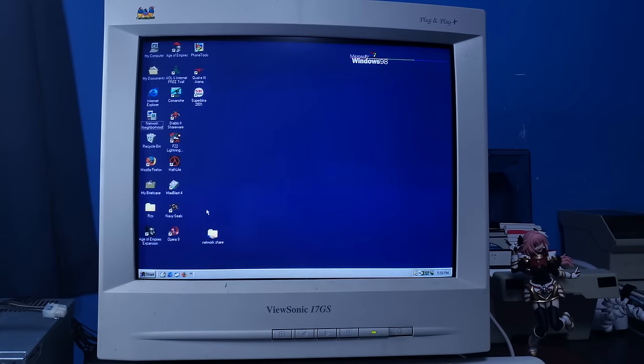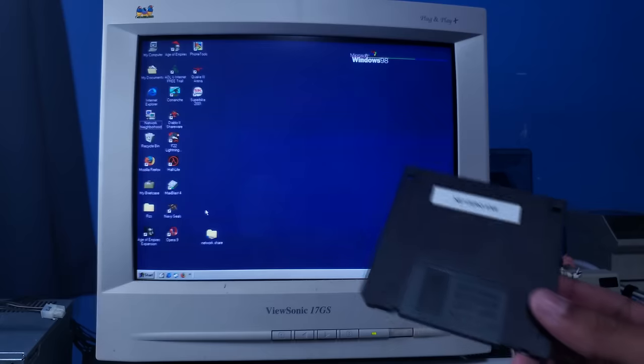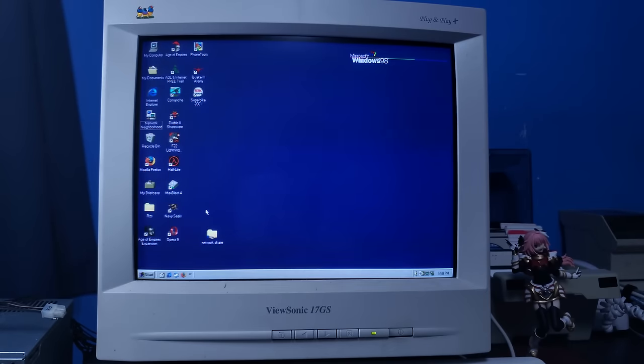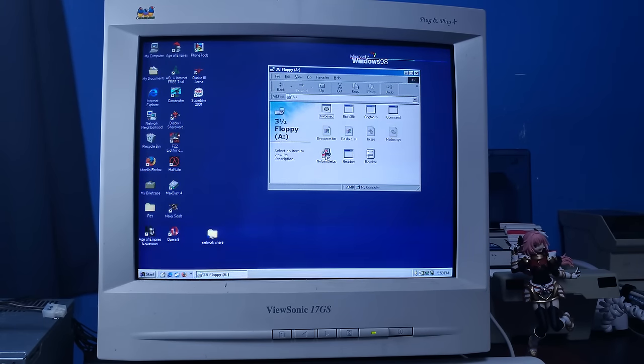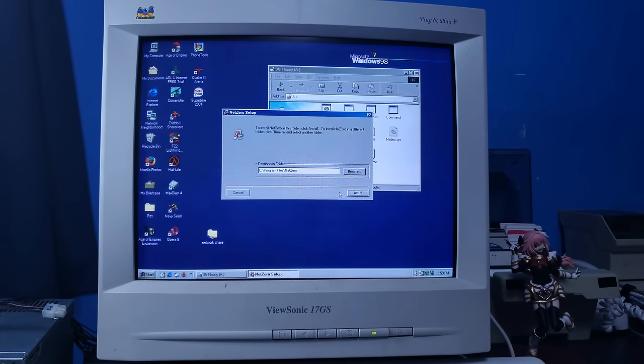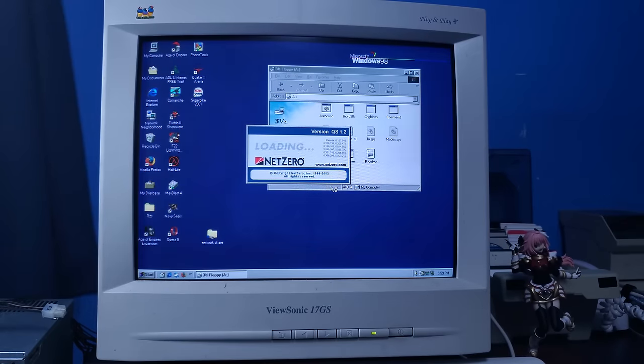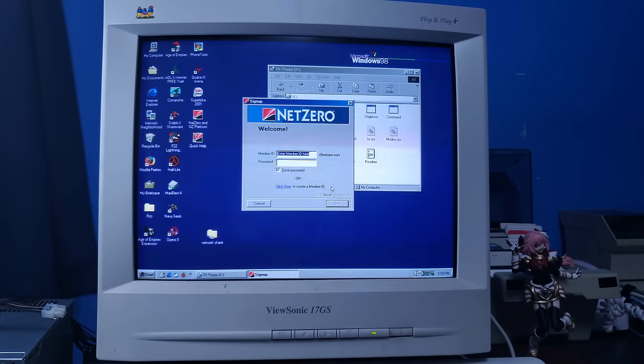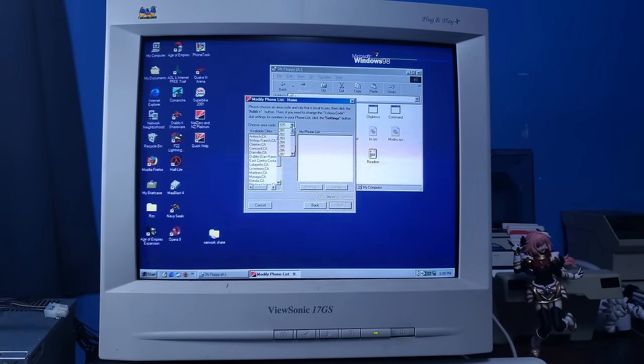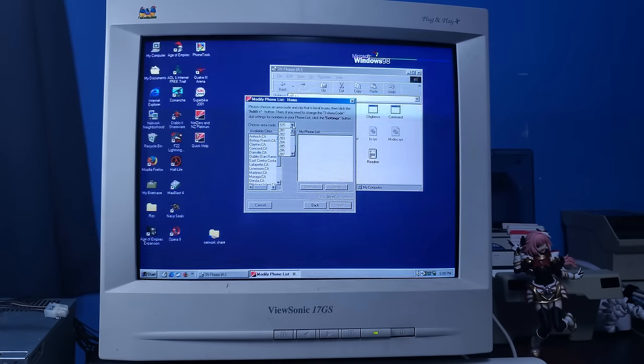Oh right. I don't even have a client to connect to the internet on here. So I'll be using my trusty netzero.exe floppy disk. Oh shit. There's MS-DOS on here too. What was I doing? NetZero. There we go. That was pretty quick.